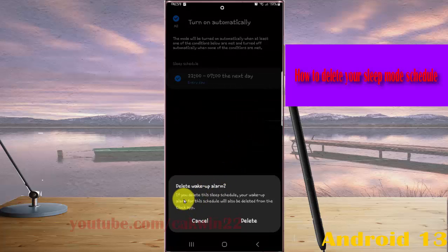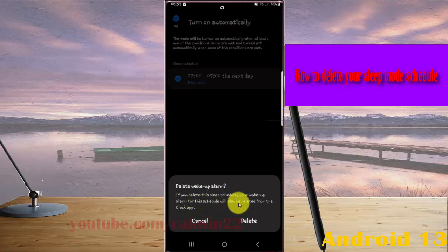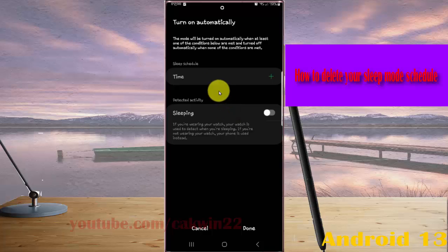Delete wake-up alarms: if you delete this sleep schedule, your wake-up alarm for the schedule will also be deleted from the Clock. Tap Delete. Your sleep schedule was deleted.